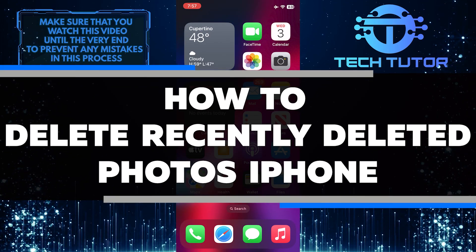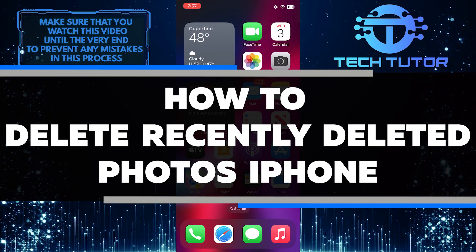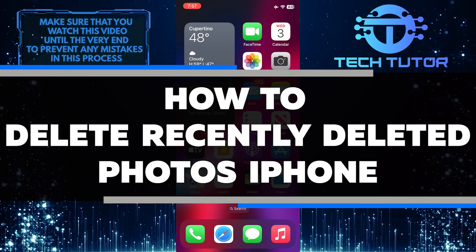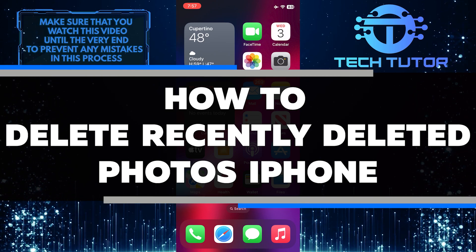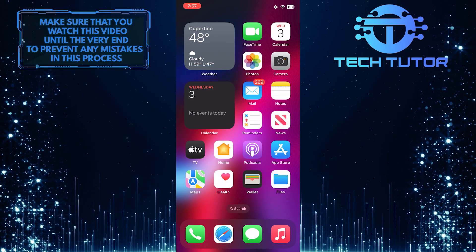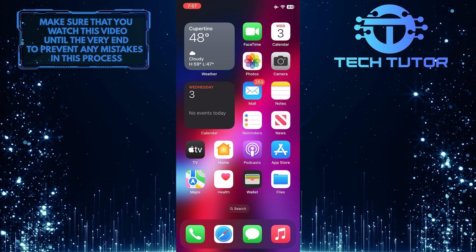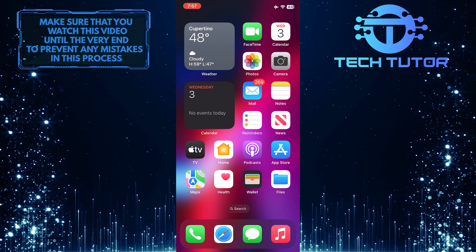Are you looking to delete recently deleted photos on your iPhone? In this video, I will show you the simple steps to do so. I'll walk you through how to access recently deleted and how to permanently delete photos from your device.